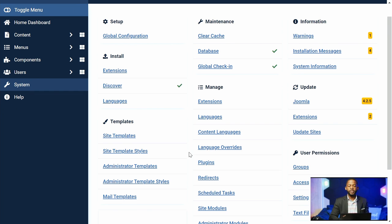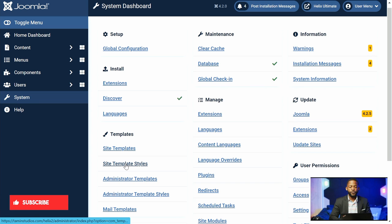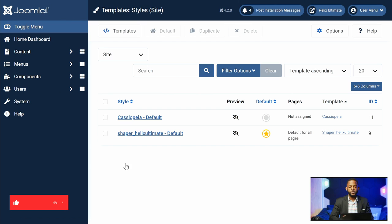All right, so now let's get started with the fun part — getting started with the Helix framework. So let's click on Templates, then Styles.